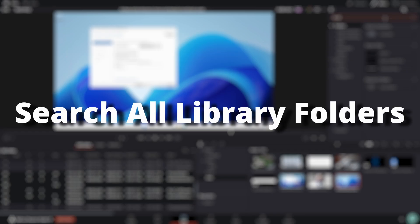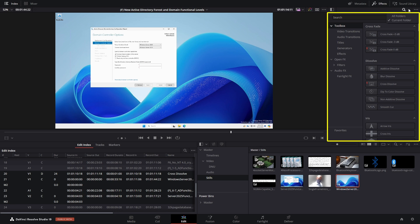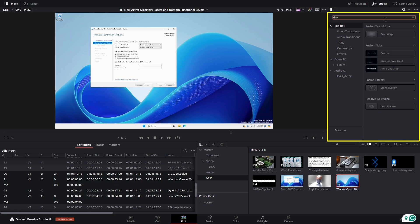Search all library folders. When searching for a particular effect, we can now search across all effect library folders.